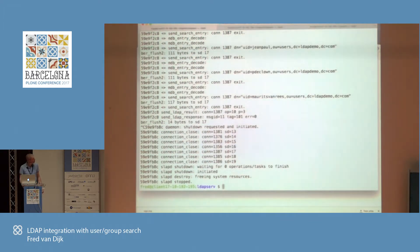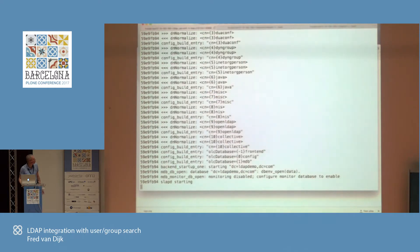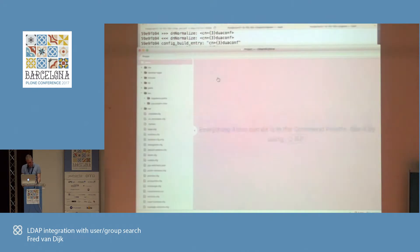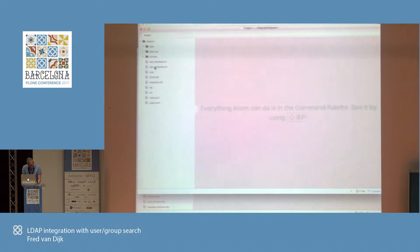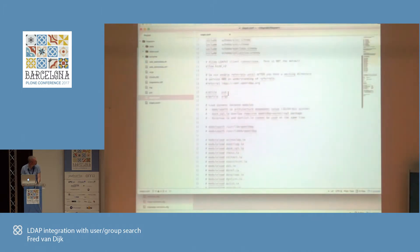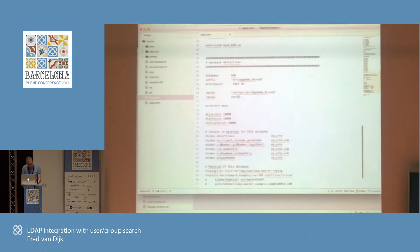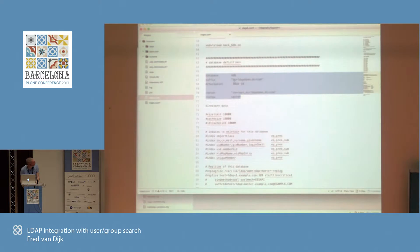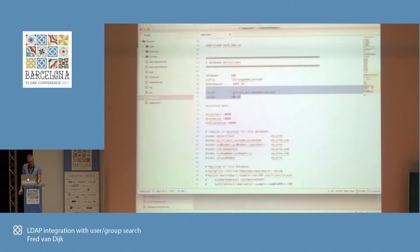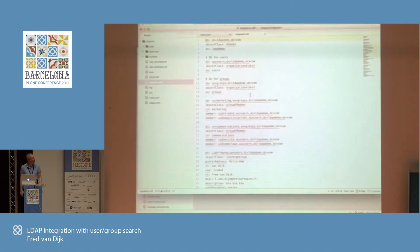I've got a small LDAP server running here, called Slapd, with a configuration serving on localhost port 8389. Configuration is not that difficult — it's one large configuration file for the LDAP directory server. The most important part is where you say we are serving ldapdemo.com, which is the organizational structure, and this is the root user. You need the root user to load the directory with users and groups. You can do that with ldapadd.